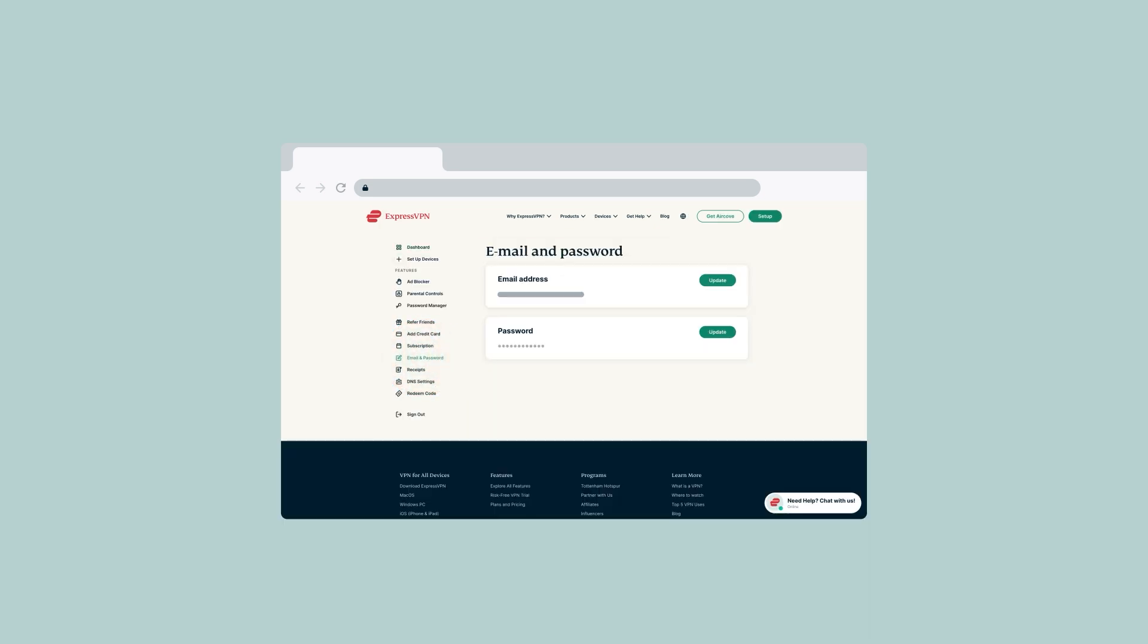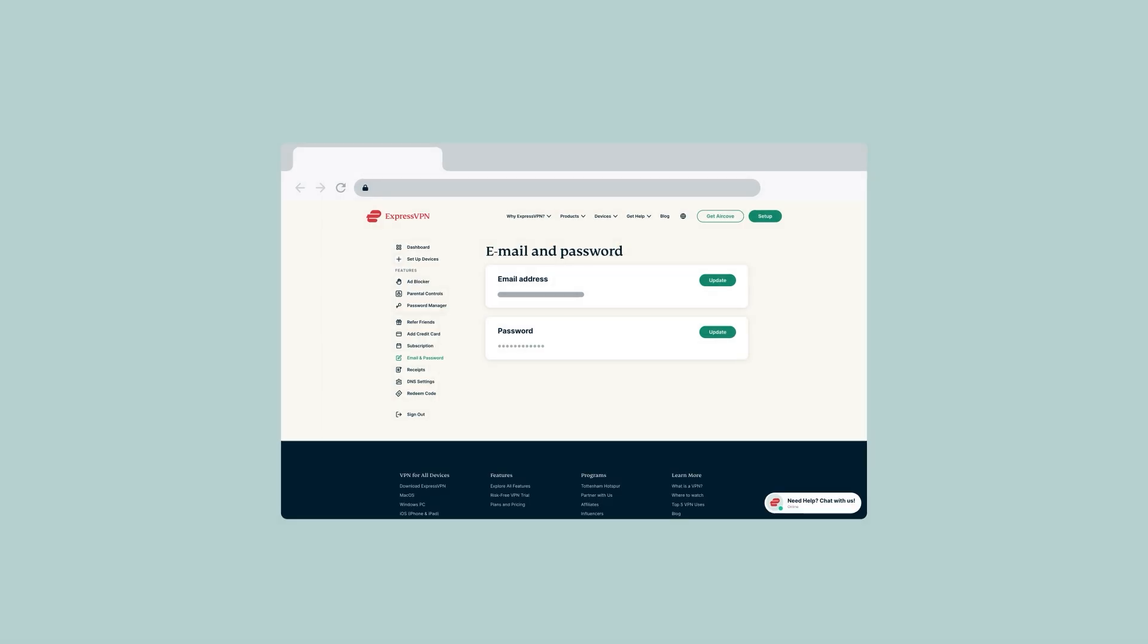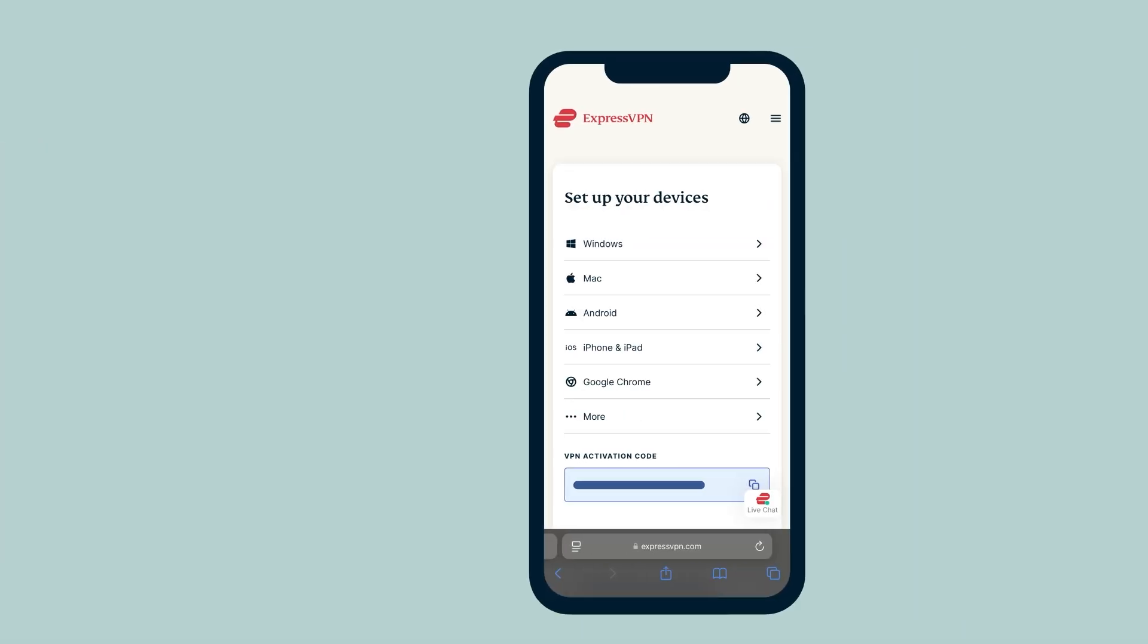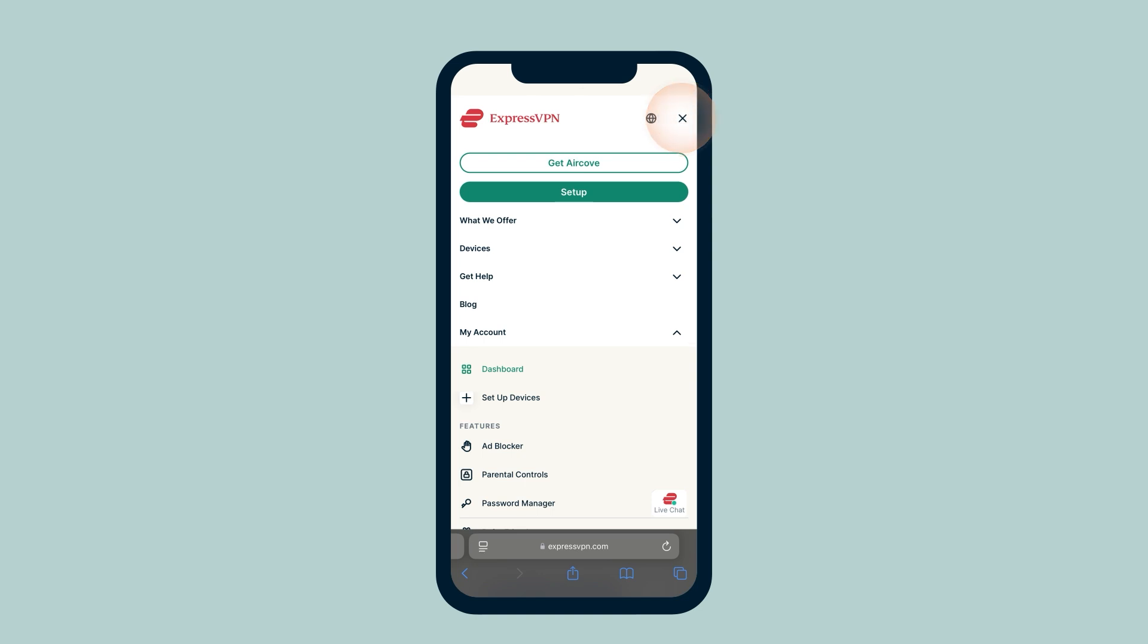If you're on a desktop or laptop, you can find this on the left-hand side of the page. If you are on mobile, tap the menu icon and scroll to find it.